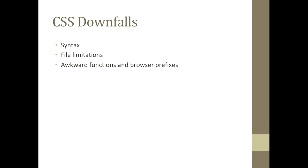However, in the recent past, new technology that utilizes CSS to its highest potential has become popular. I am talking about CSS preprocessors.